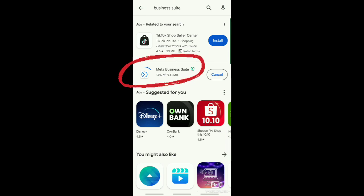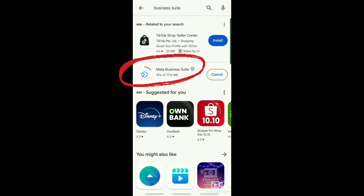Meta Business Suite. This app allows you to set up automatic reply in Facebook Messenger. To download this app, go to your Google Play Store and then search for business suite.